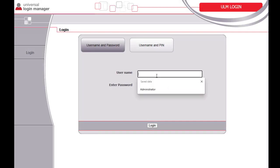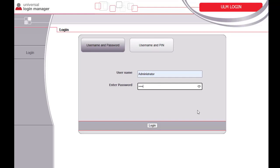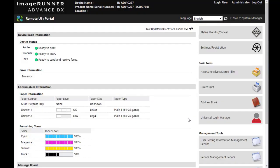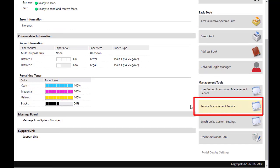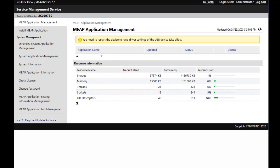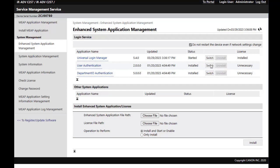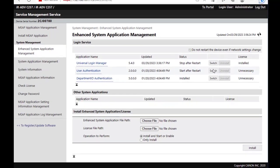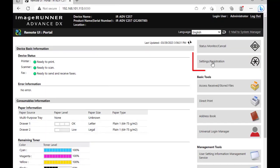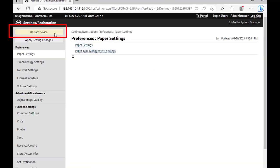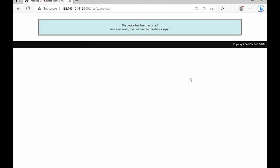Log in to the device through the RUI using the administrator login. Select Service Management Service under Management Tools. Click on Enhanced System Application Management. You can see Universal Login Manager is showing Started under Status. Click Switch for User Authentication. The status will change from Installed to Start after Restart. Click onto Portal at the top of the page, click Settings Registration, click Restart Device, click Perform Restart, and click OK. The device will restart.